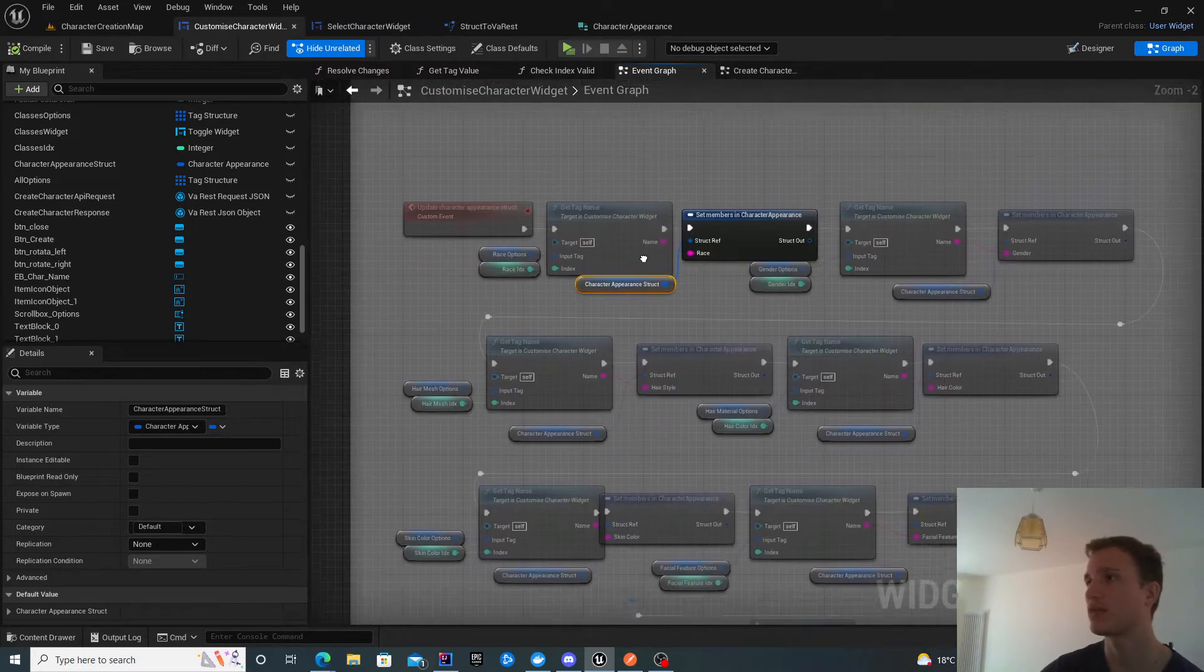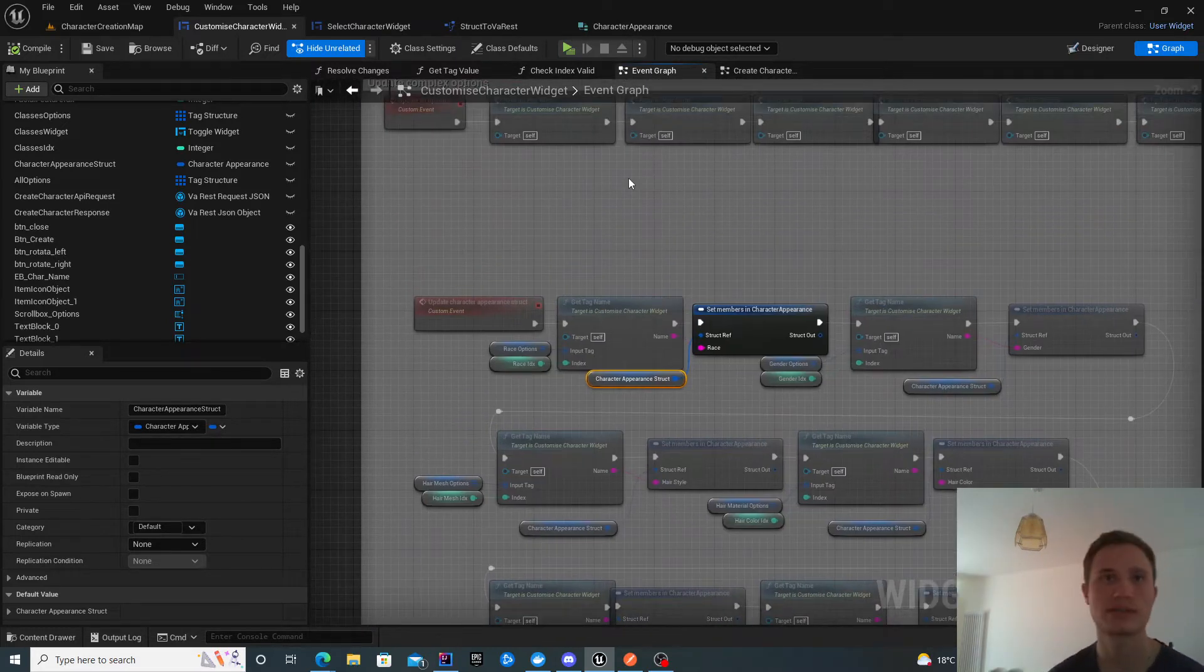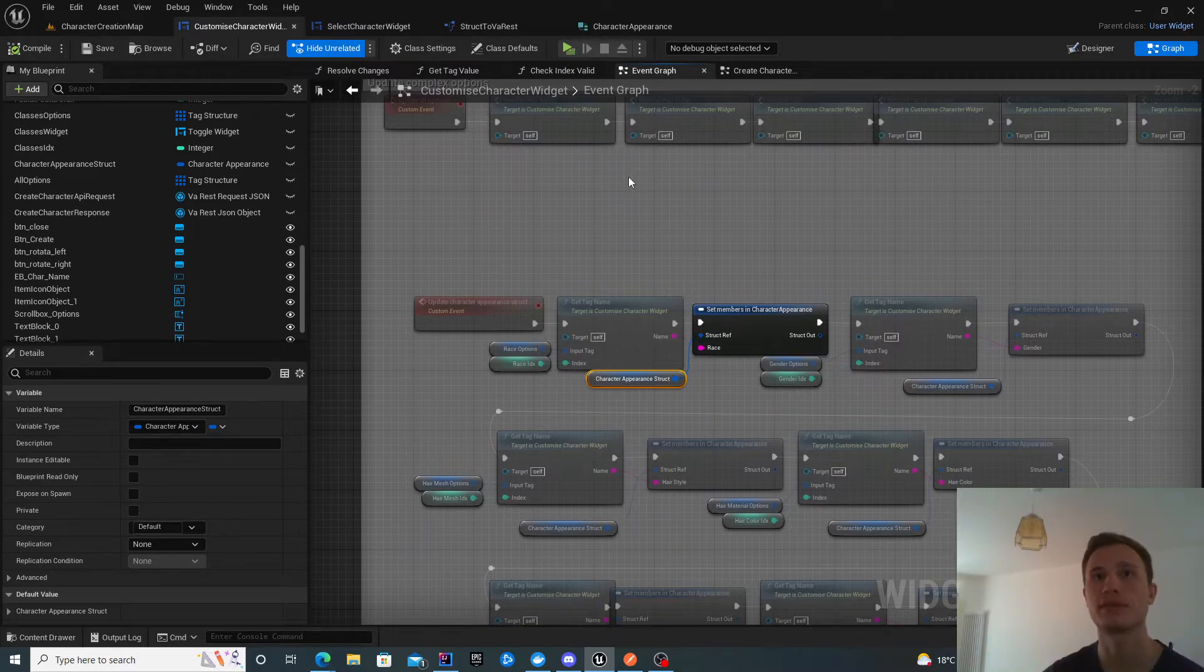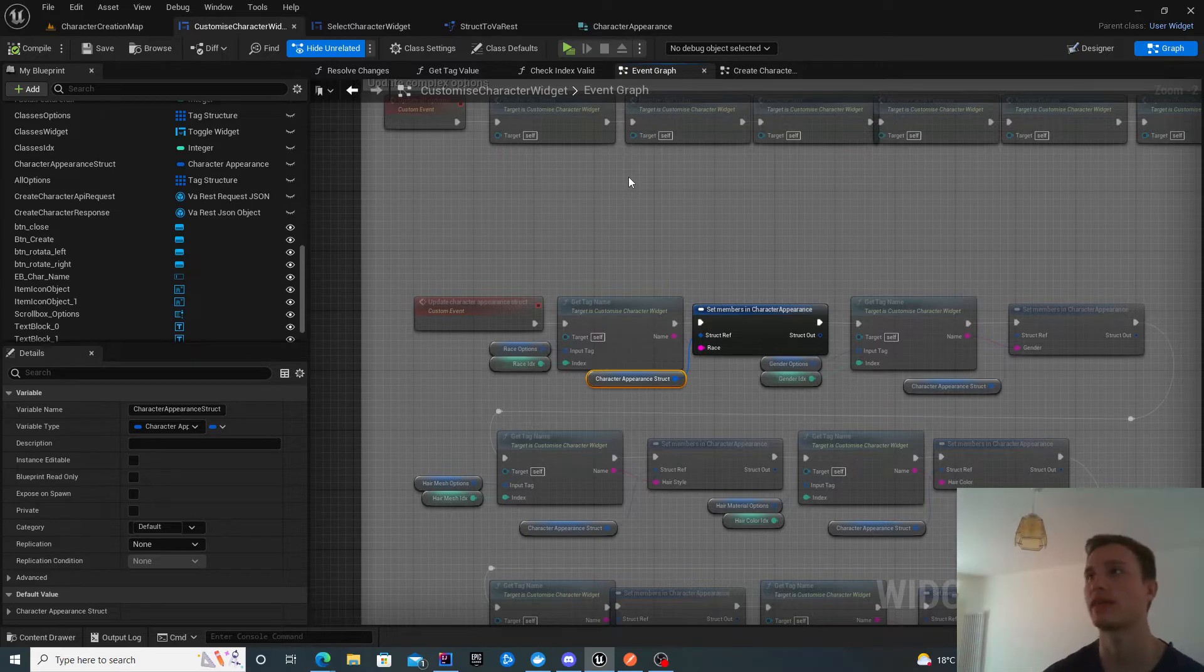Now that the prerequisite pieces are ready, we're going to look at the actual request that we need to generate to the server in order to create the character.